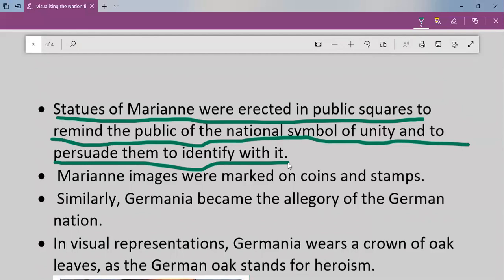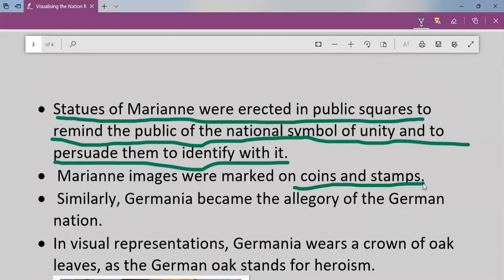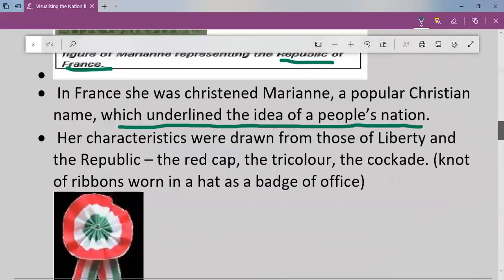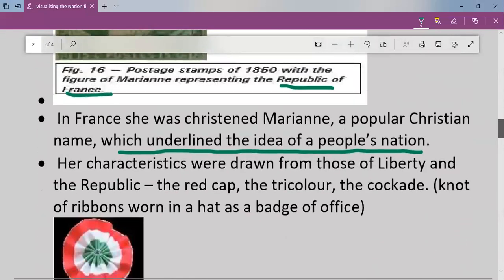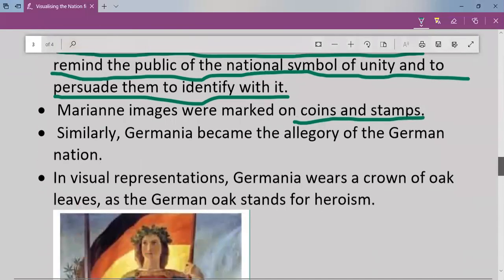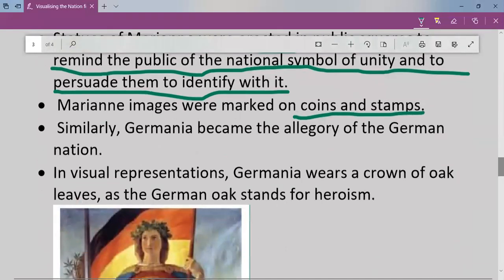Marianne's image was marked on coins and stamps. Similarly, Germania became the allegory of the German nation — in the same way that Marianne represented France, Germania was used as an allegory for Germany.